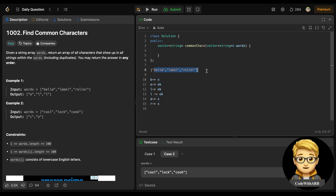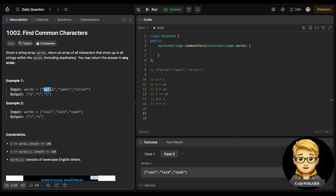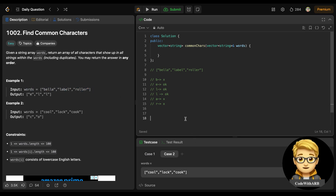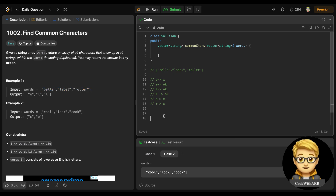The first approach that came to mind: count all the characters in all the words together, and then check which characters have a count equal to the length of the words array. But let me also explain the problem with that approach — I will count all the occurrences of all alphabets across all the words and check at last which character is occurring a number of times equal to the length of words.